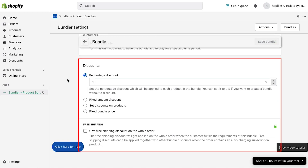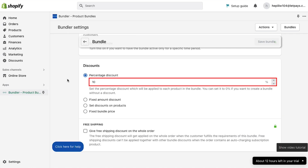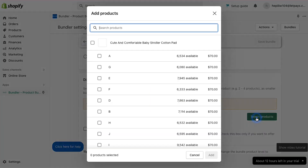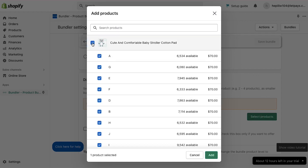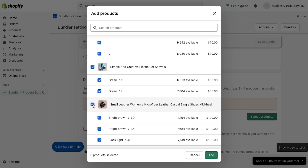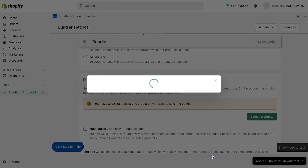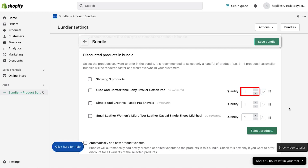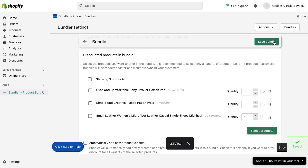Scroll down and you will see the discount section. Here enter the percentage discount for this bundle. Scroll more and you will see the discounted products in bundle section. To add products in this bundle, click on the select products button. In the pop-up window, select the products that you want to add to this bundle and then click on the add button. After successfully adding the products, they will be shown here, and from here you can change the quantity in the bundle. Once you're done with everything, click on the save bundle button and your product bundle will be created.